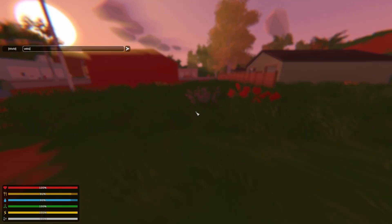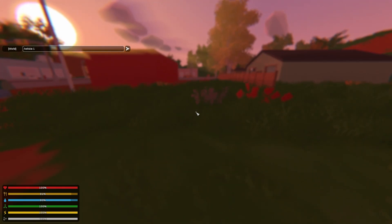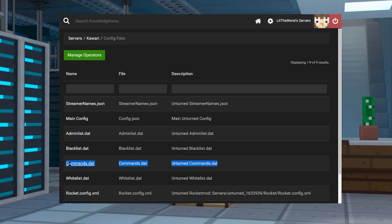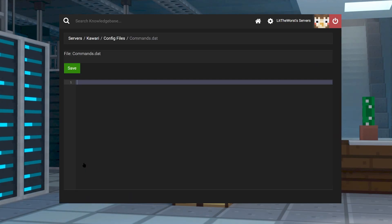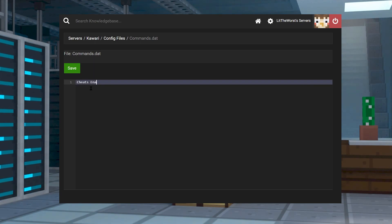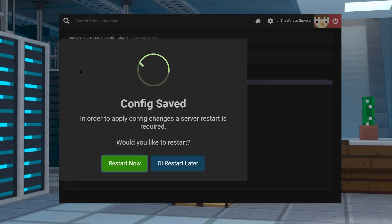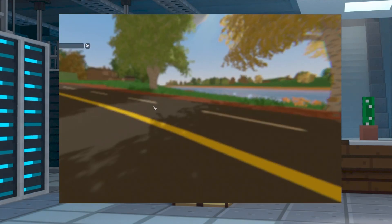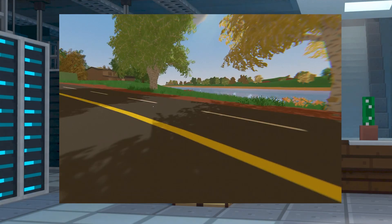And if you find that you can't use certain commands like /give, please note and remember that some commands require that server cheats need to be enabled to work. You can do this by heading to the config files, then editing the commands.dat file once more. Add cheats enabled on a blank line, and once this is done, make sure to click on save and then restart your server. You should be able to use more commands in-game.